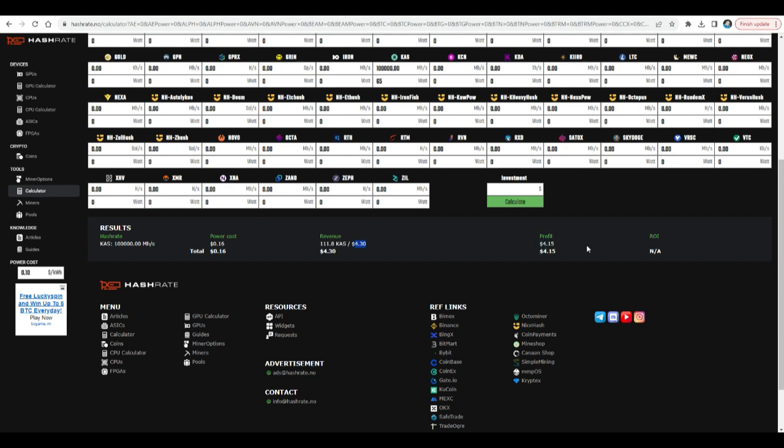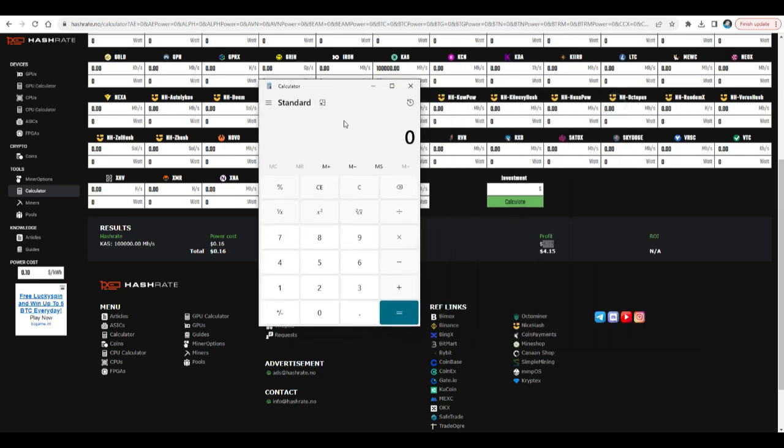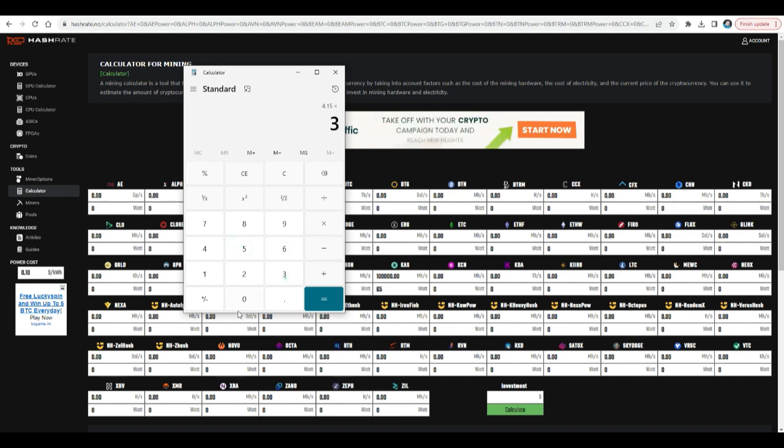All right, so revenue $4.30 and profit $4.15. It's such a low wattage that you know it's pretty much all profit, but still low compared to what we used to get. When I ordered this in July 15th, it used to be $25 per day. Now it's $4.15 per day.